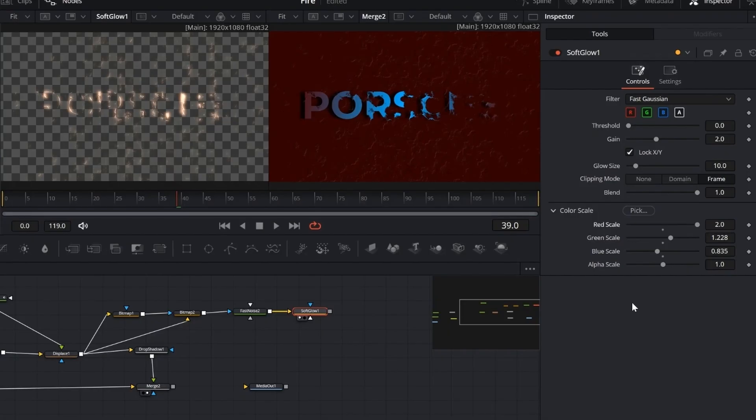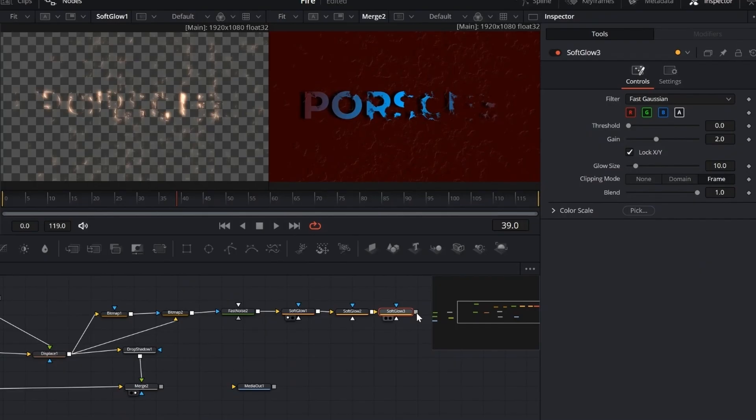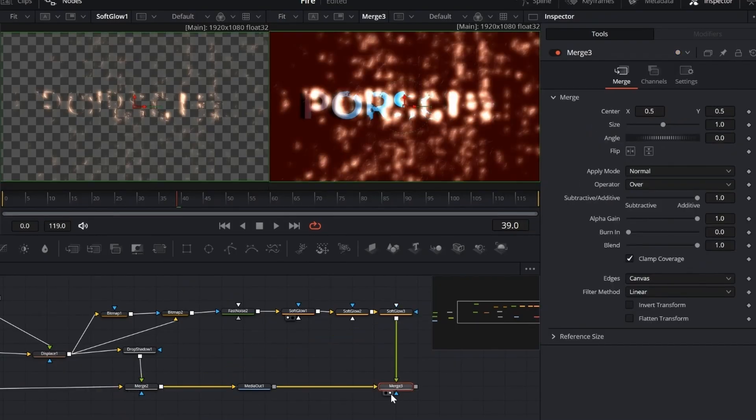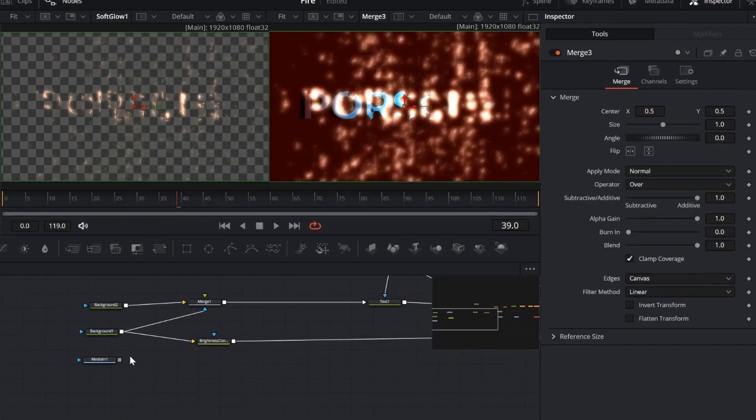Now add two more soft glow nodes in a row, and connect the final one to the merge node. This stacks the glow effect, making it richer and more intense.